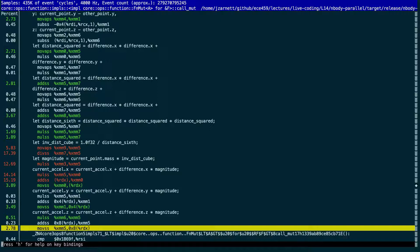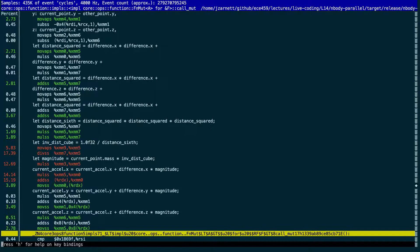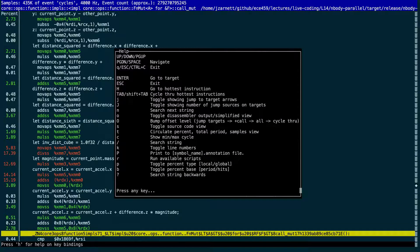Any idea why? One possibility is that this is really the first time we're using the current acceleration, so we have to fetch it and there's probably a significant risk of a cache miss. The cost of the cache miss is attributed to the instruction that caused it. Once we have the current acceleration ready at hand, it really isn't that bad to get the y and z components, because the x component already took the penalty of loading it in the first place.